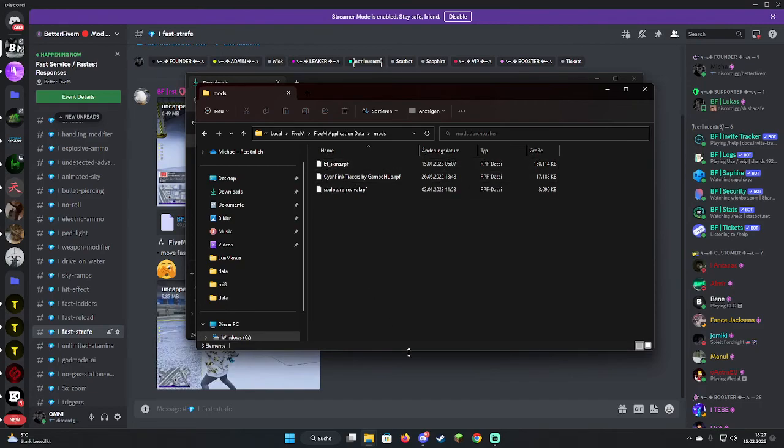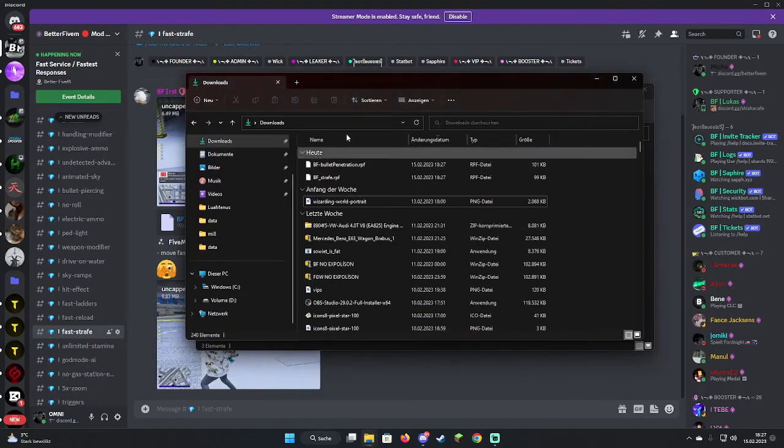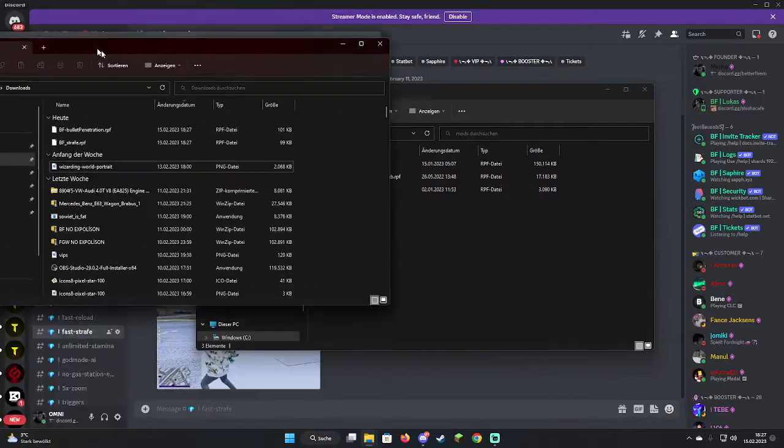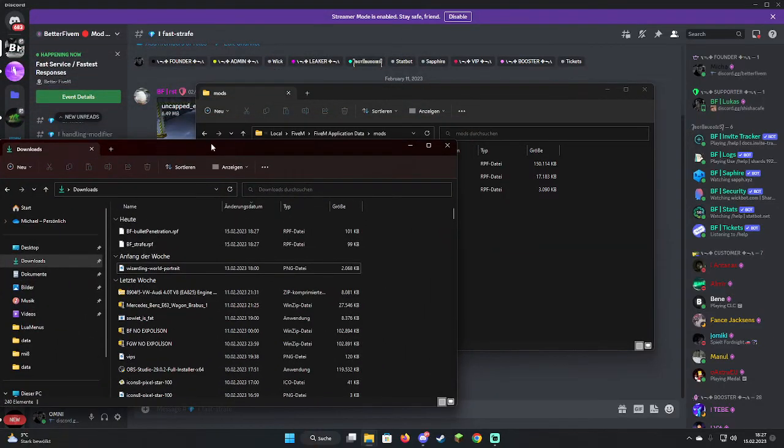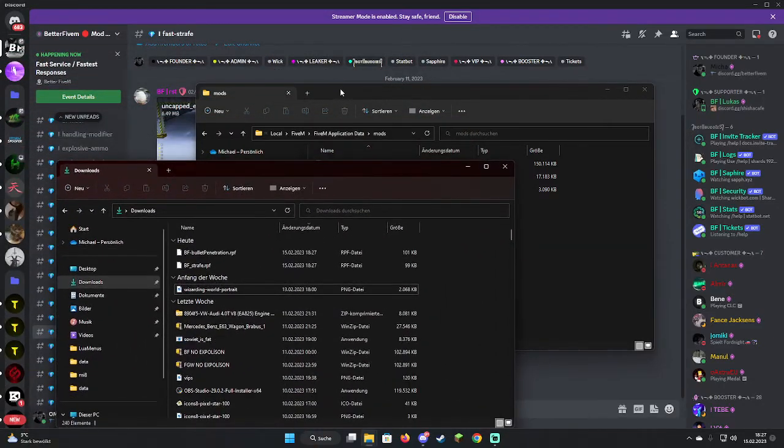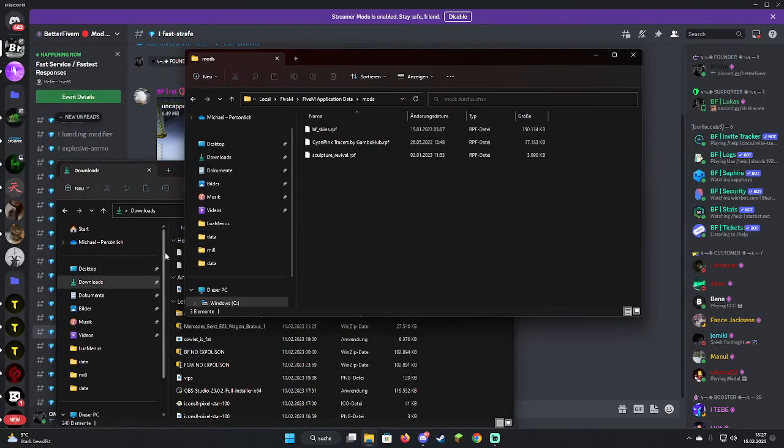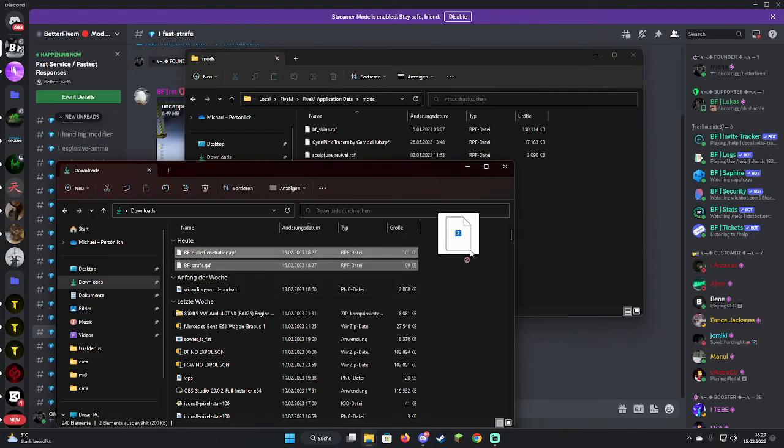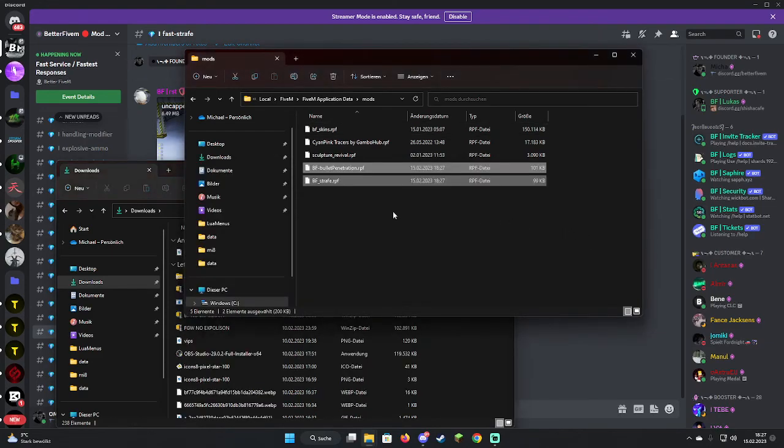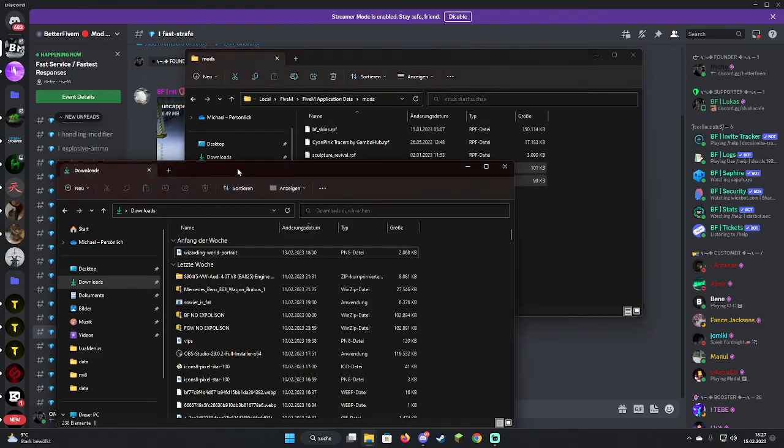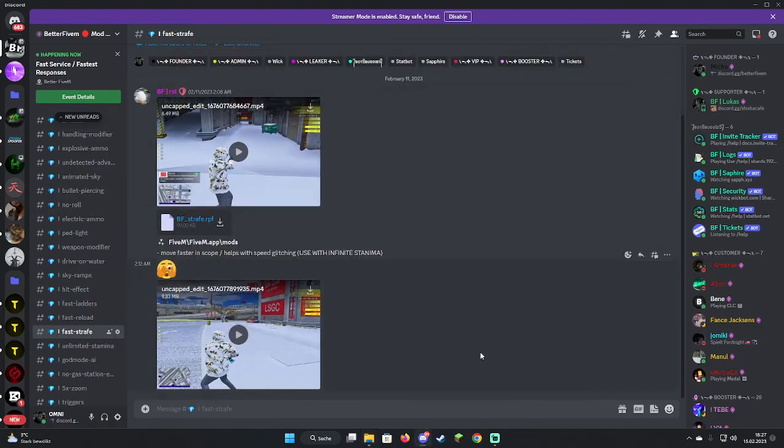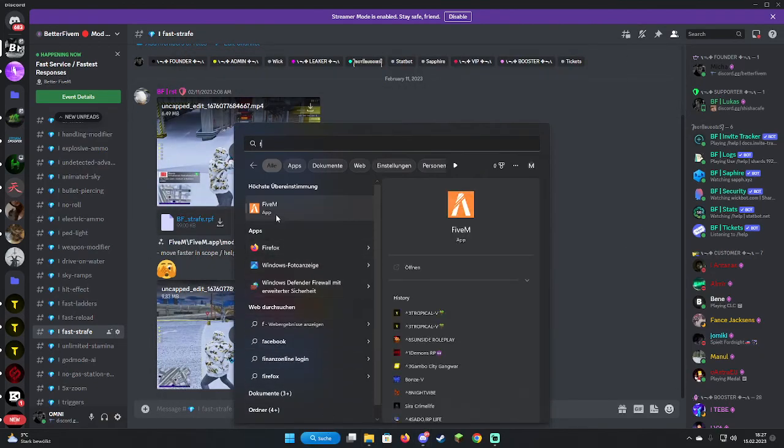In here for example we have the skins that I already showed you in the last video. We're just going to drag these in here. Just close it, open your 5M.